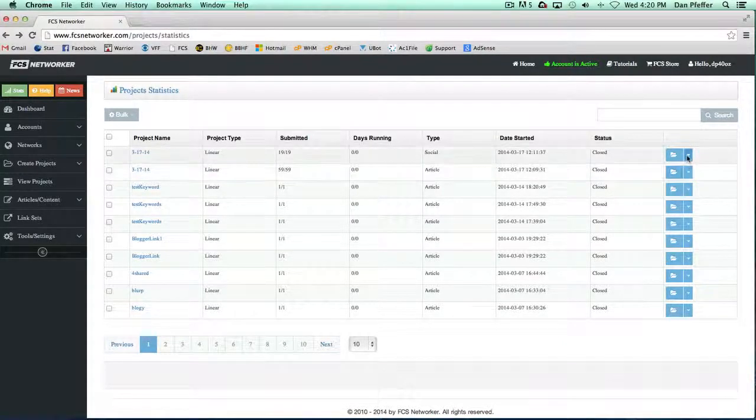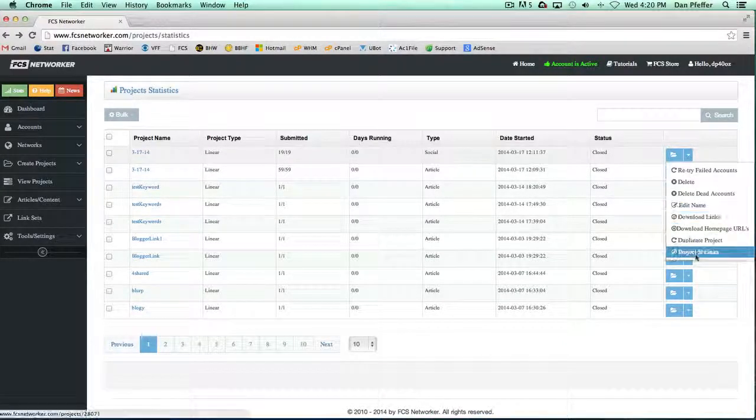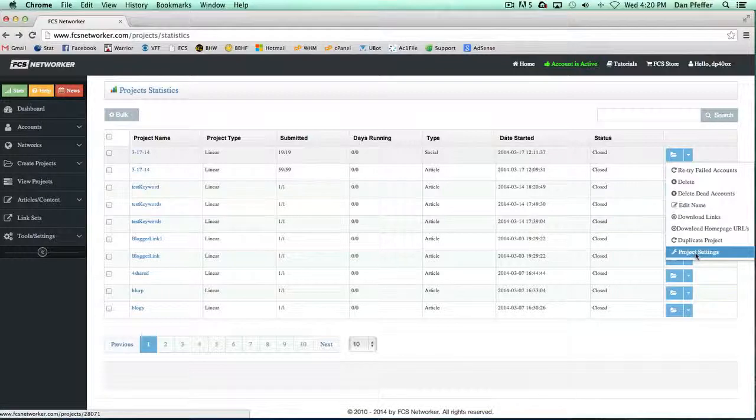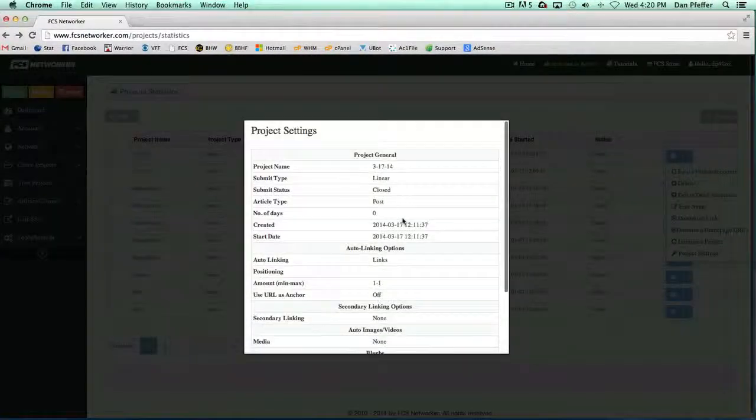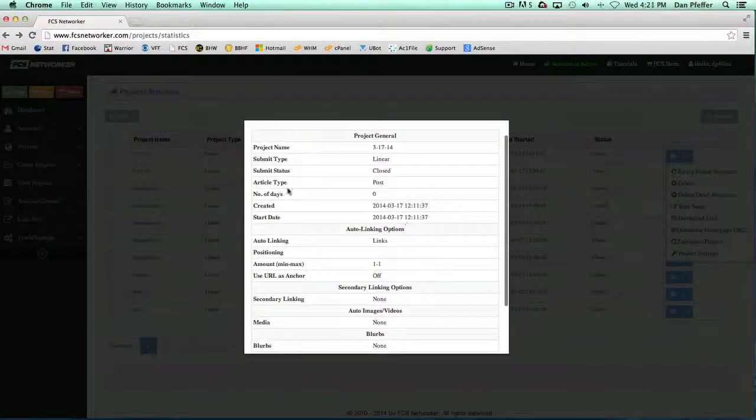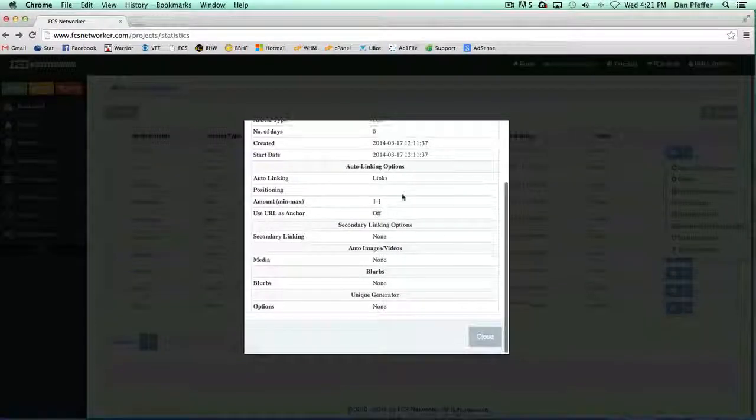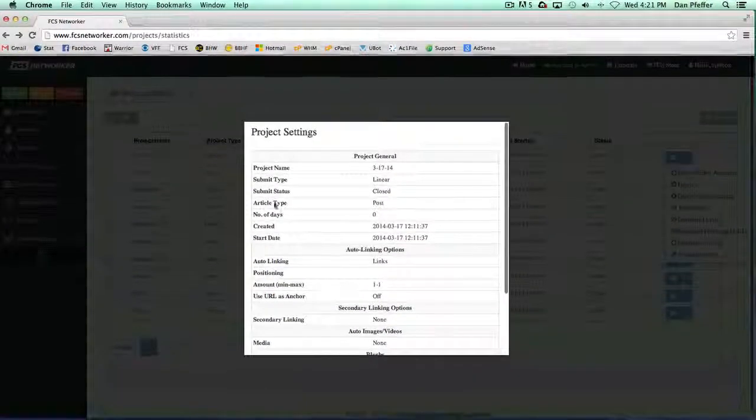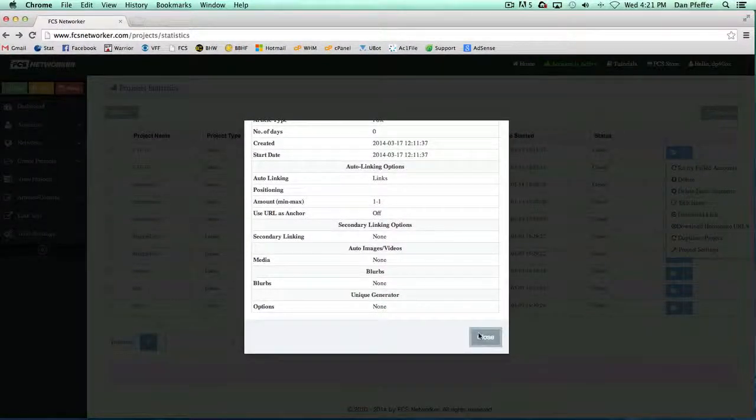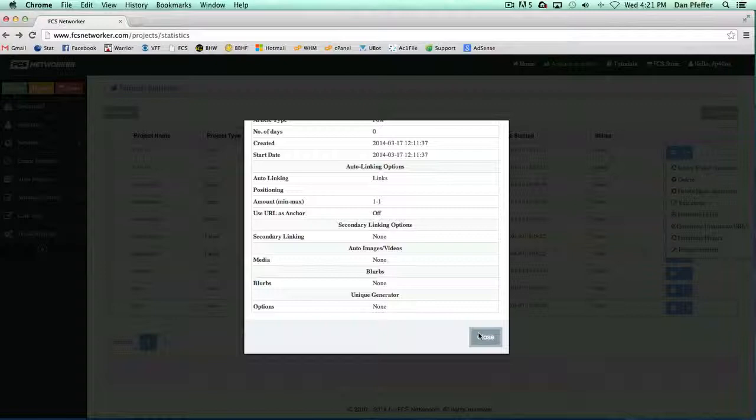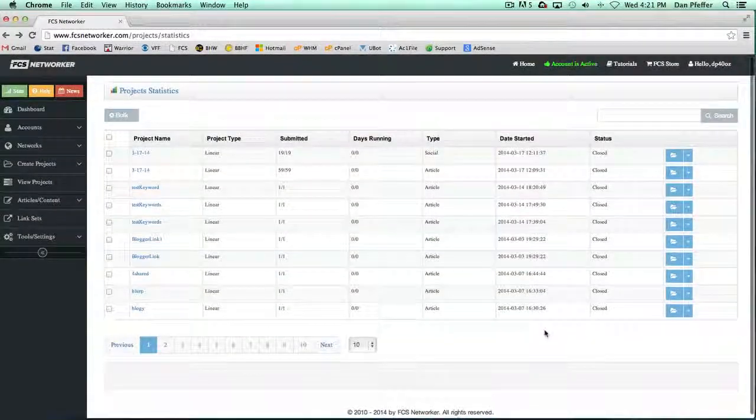And then you can check out the project settings that were associated with the project—just some of the things that you used, some of the options you set when setting up the project.